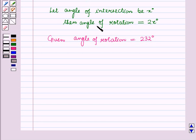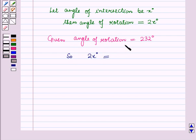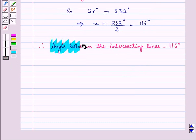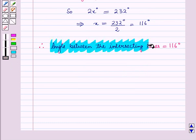We have taken the angle of rotation as 2x degrees, so 2x degrees equals 232 degrees. This implies x is equal to 232 divided by 2, which is equal to 116 degrees. Therefore, the angle between the intersecting lines is 116 degrees.